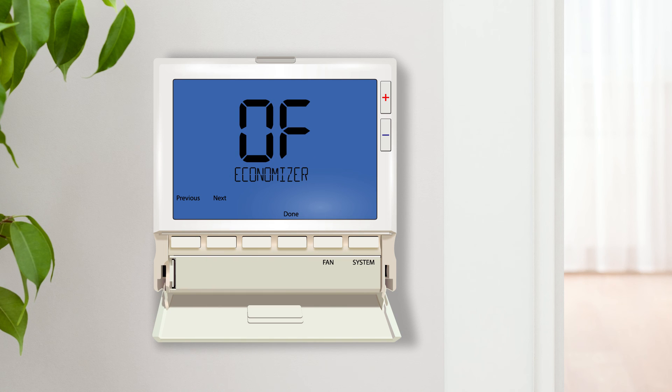Economizer mode enables the thermostat to operate an economizer during the wake, return, sleep and occupied time periods. Once selected, an additional setting will follow to choose the configurable terminal. This setting requires a 7-day or 5-1-1 program and cannot be used with other advanced settings.